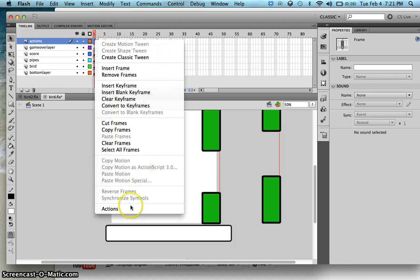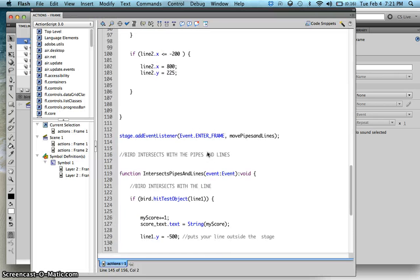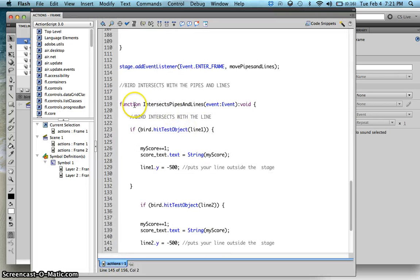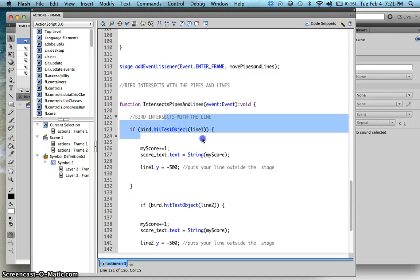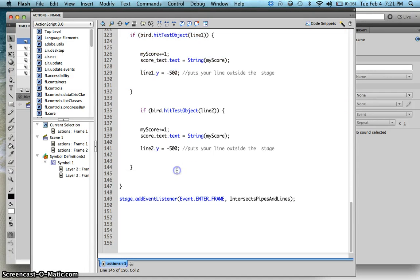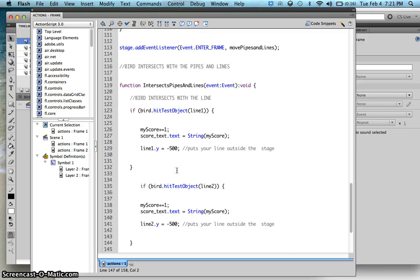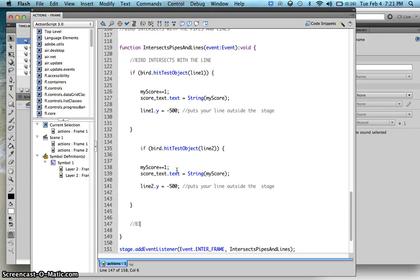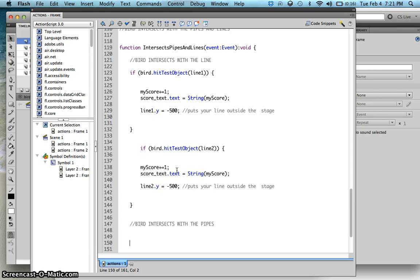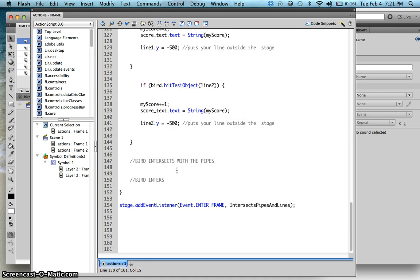On frame 1 of our code, we have a function called 'intersecting pipes' which we set up in the previous lesson. Let's add code inside this function so that when our bird intersects with the pipes something happens. We'll also handle the case where the bird intersects with the bottom layer, i.e., the bird falls down.